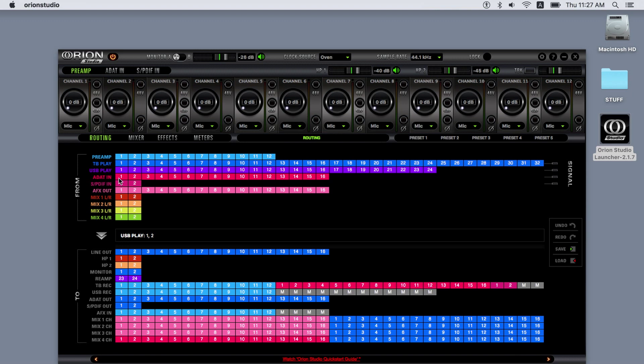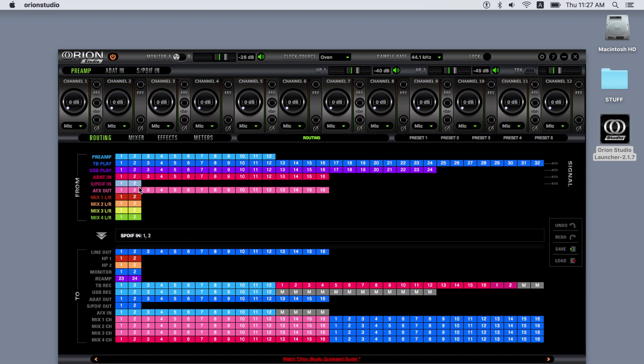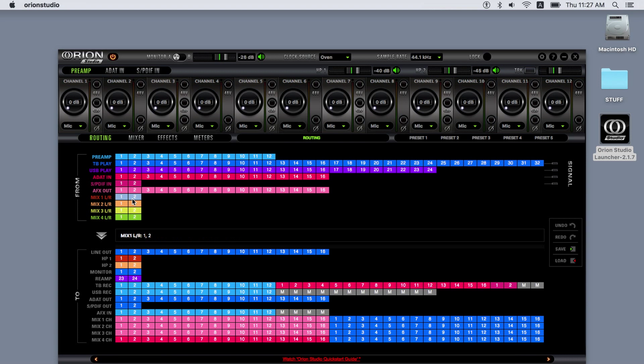The ADAT and SPDIF inputs represent the physical inputs on the Orion Studio. The AFX OUT represents the outputs from the software effects processors on the effects tab. If you route a source to the effects, the signal will be output here. Lastly, we have the four software mixer stereo outputs.